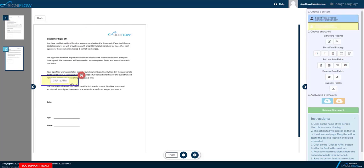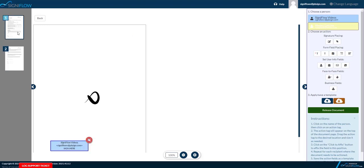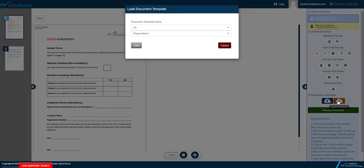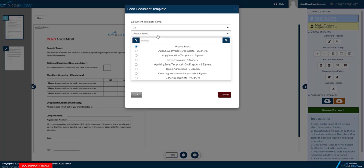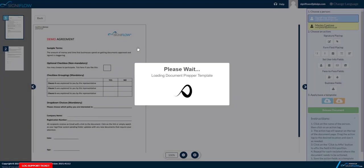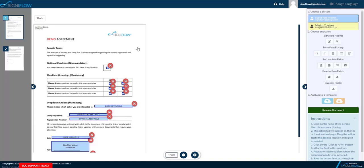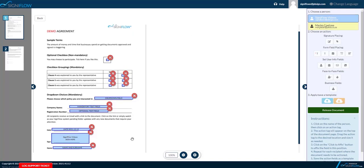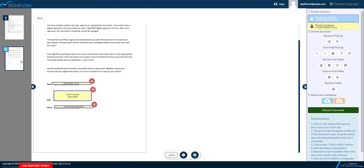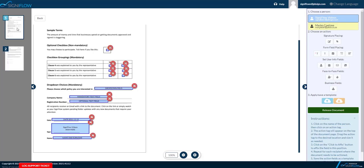The fields you place for each signer will match this meaning fields for the first signer will be blue and fields for the second signer will be yellow. You can also load a template with your fields already placed. To learn more about saving a template or field placing, please visit our DocPrepper module in our basic user training course. We have lessons on applying and saving a template and also a lesson on field placing.